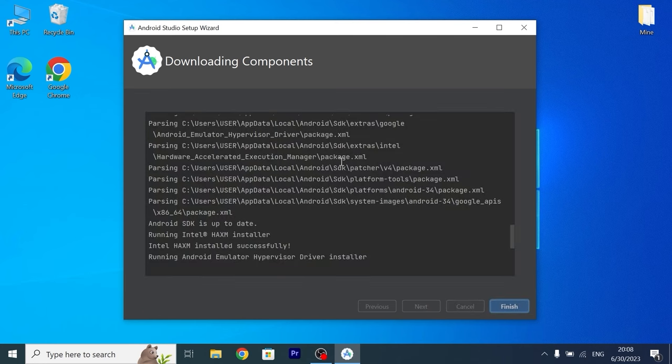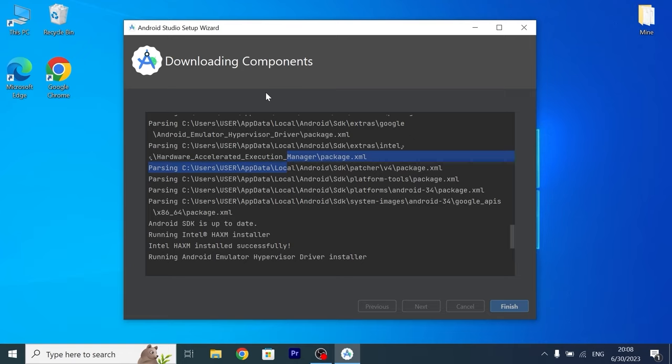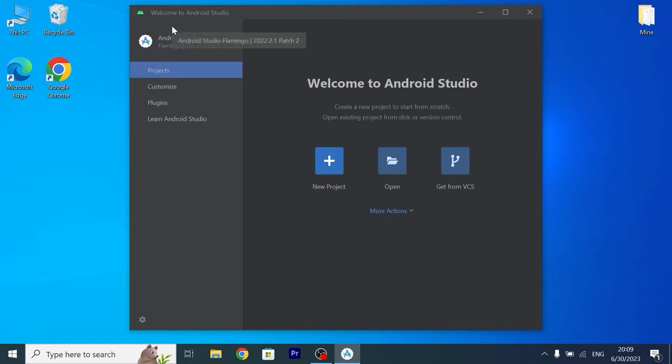After installation you need to several time click on yes and then you will see this window, downloading components. Click on finish. Great, welcome to Android Studio.